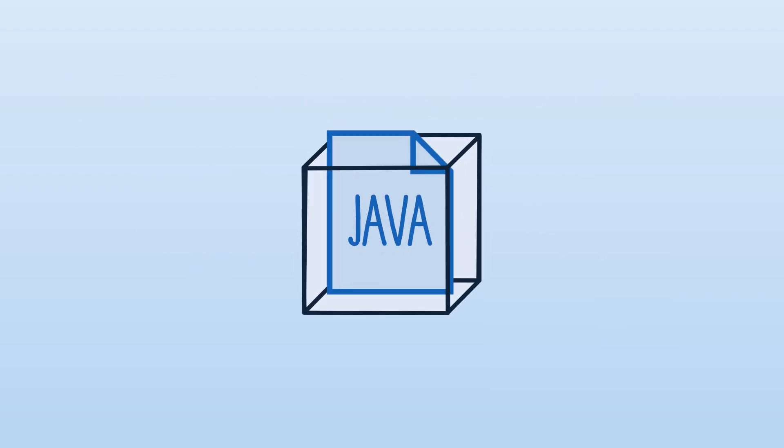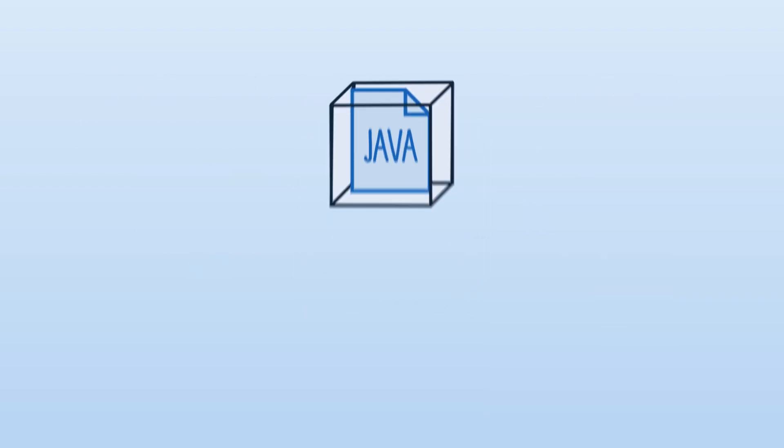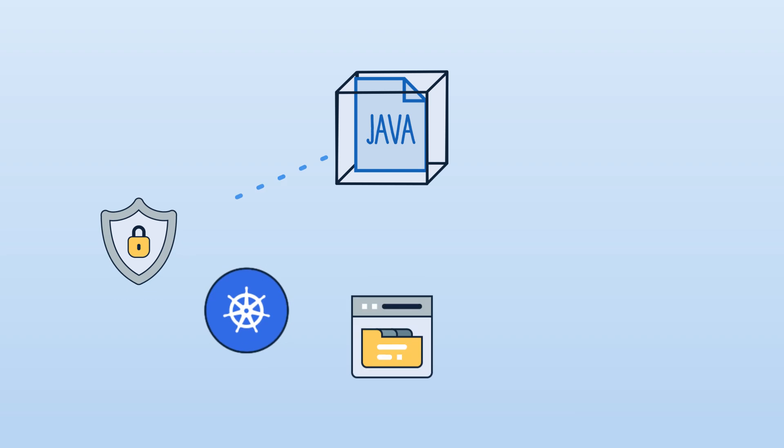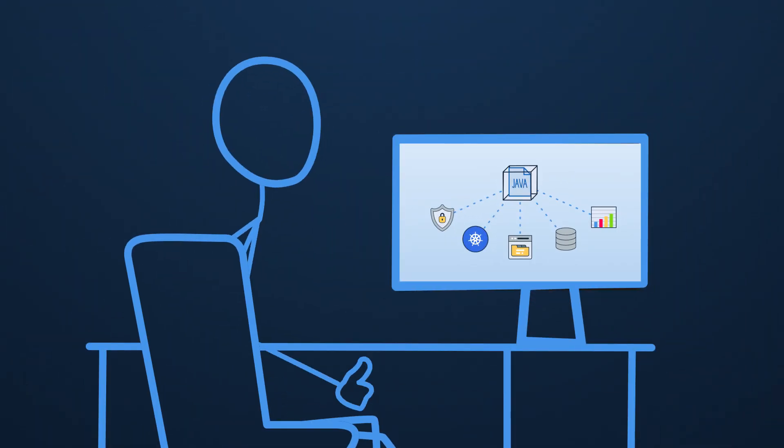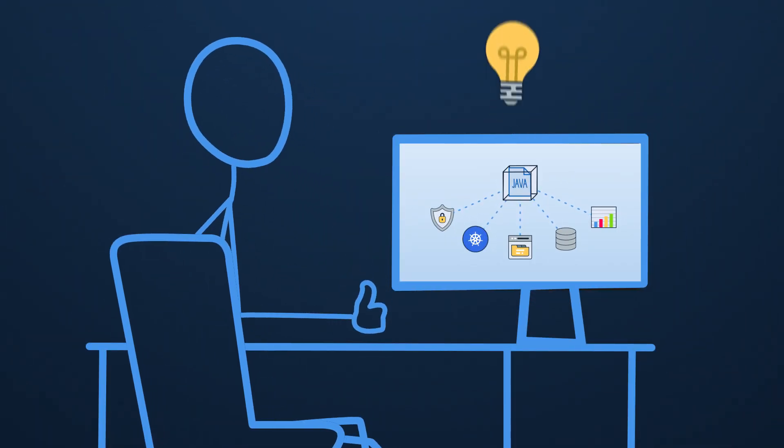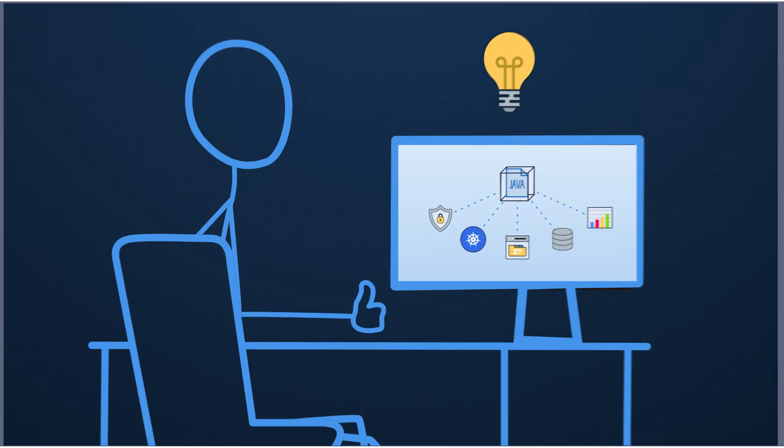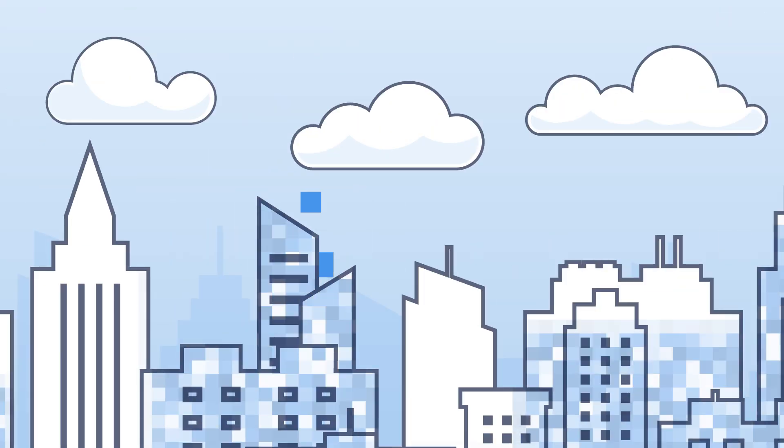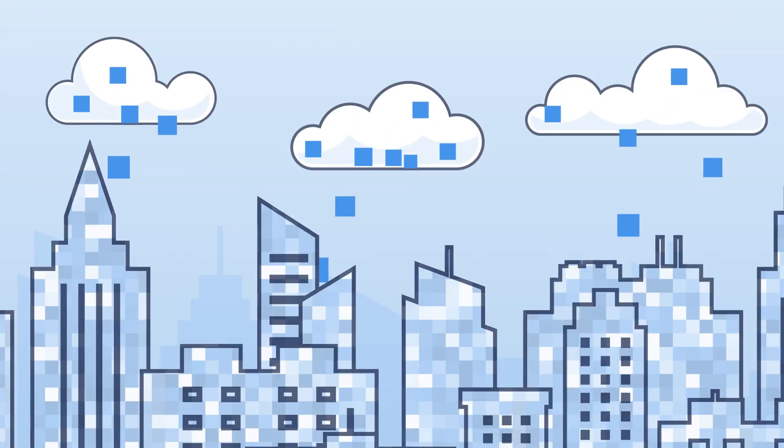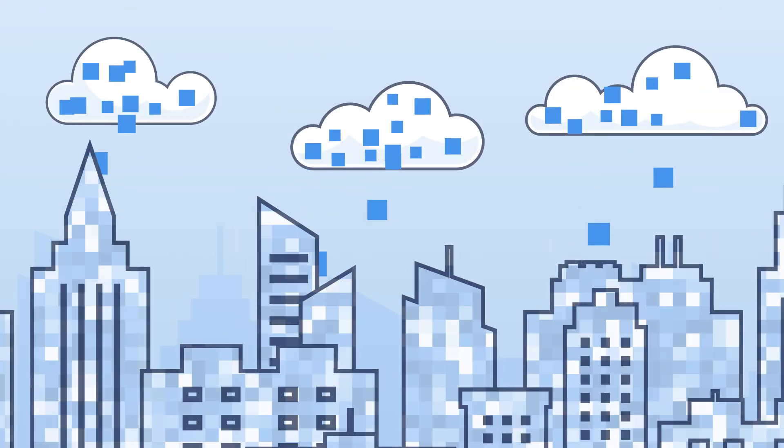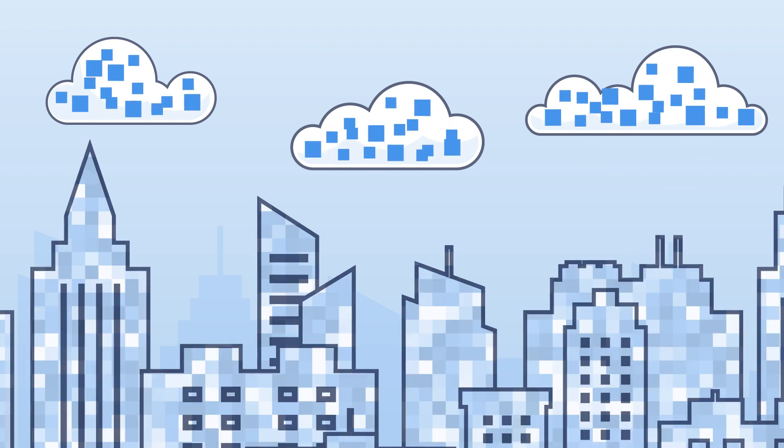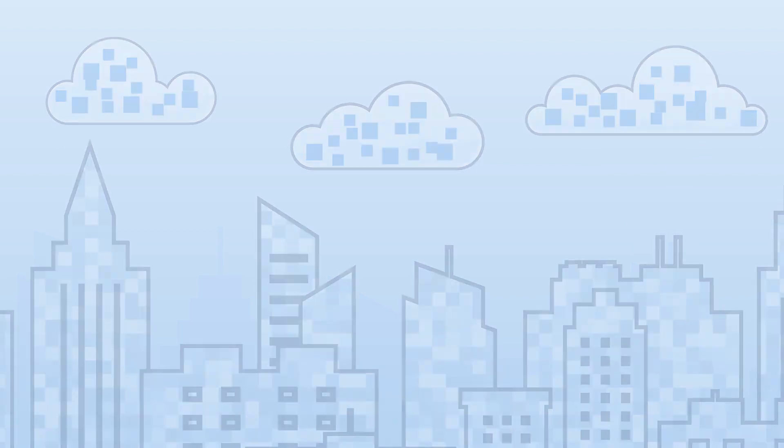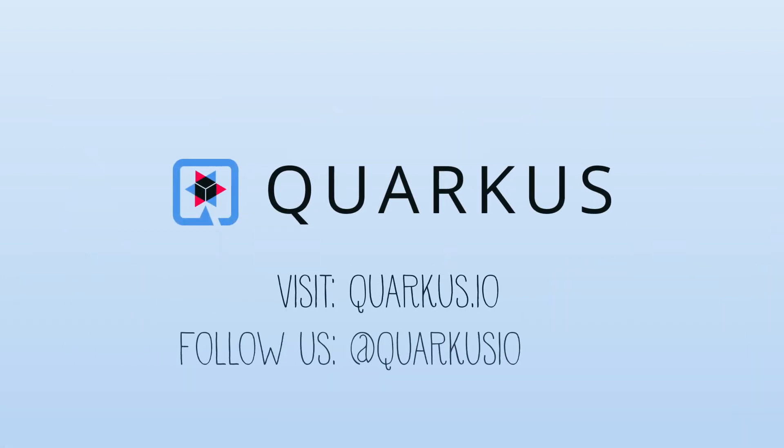Quarkus makes Java a leading platform in Kubernetes and serverless environments, while optimizing developer joy. Providing businesses with a new way to deliver applications faster, more efficiently, and at lower cost. Learn more.